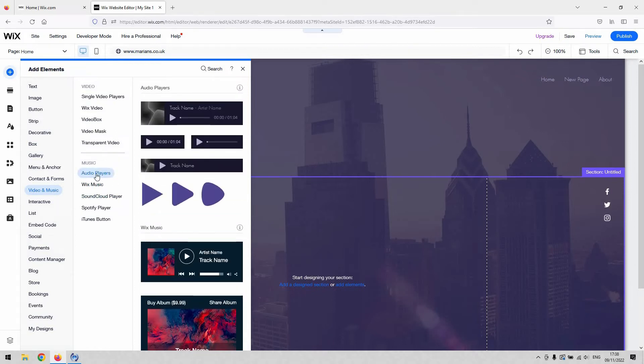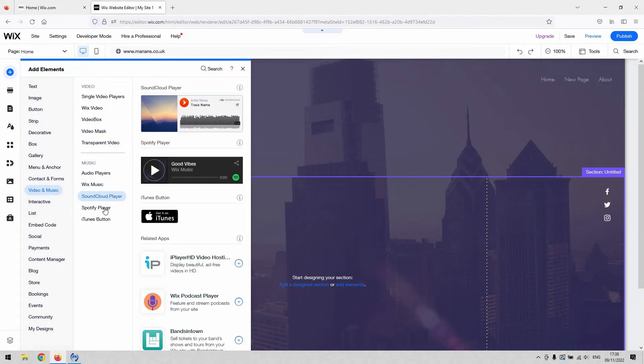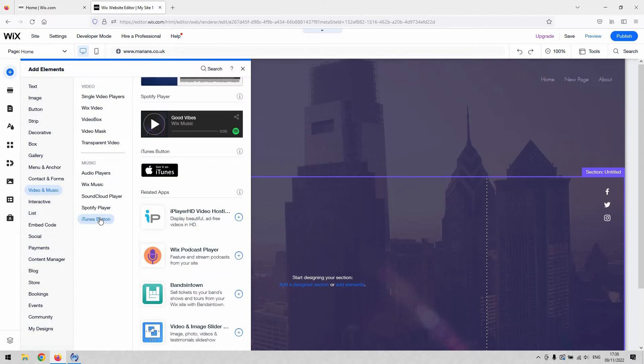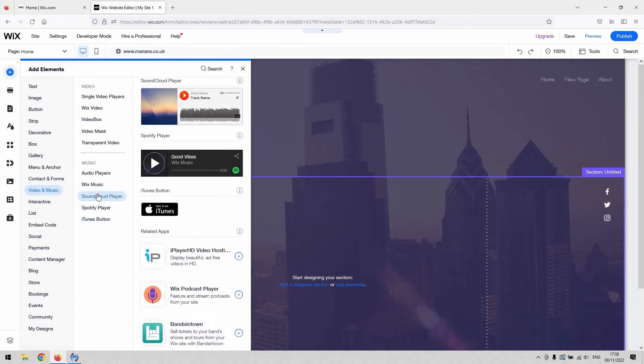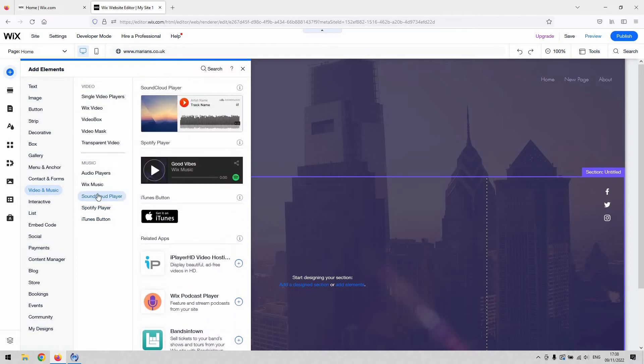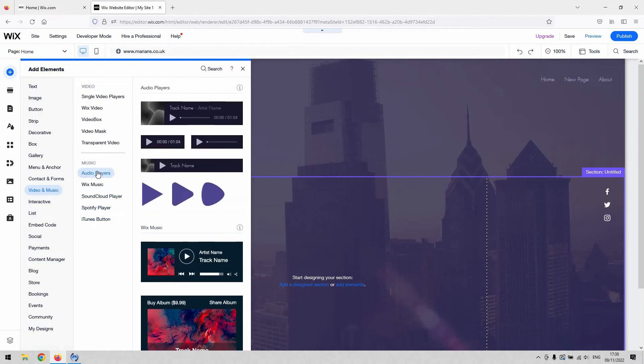But primarily, I'd imagine that you'd be using the audio player option. But if you need to link from your iTunes or Spotify or SoundCloud to a song on there, you can do so as well. So I'm just going to go for audio player.